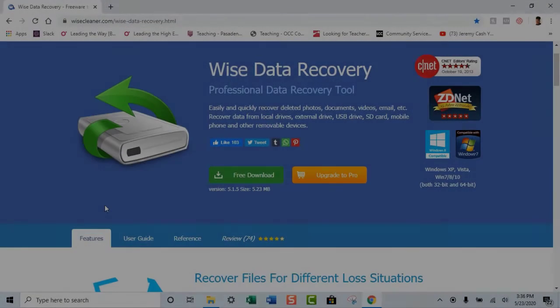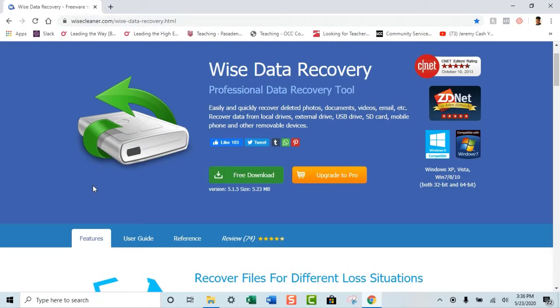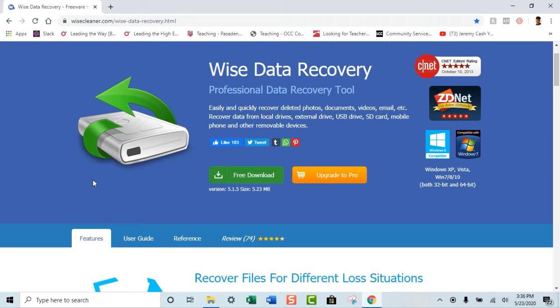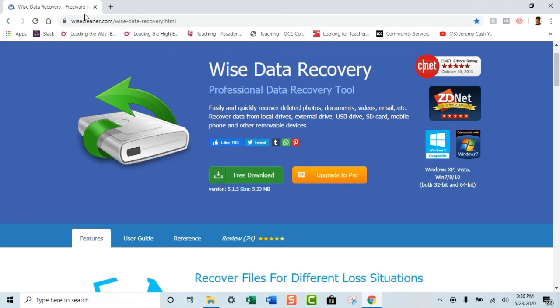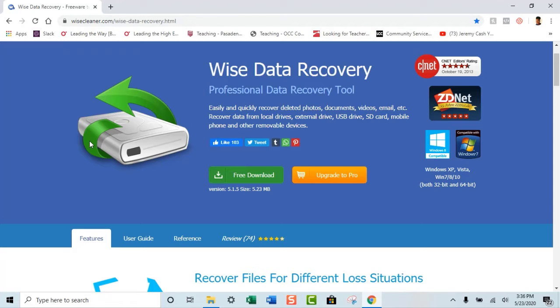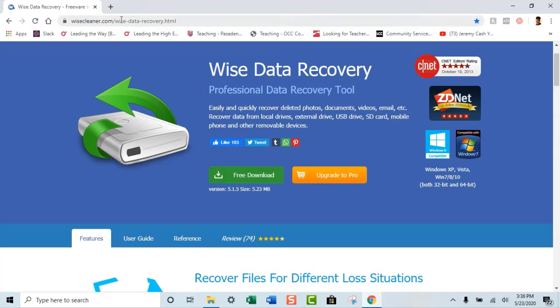So what you want to do is you want to go to wisecleaner.com slash wisedatarecovery.html. You can just actually look at the URL right here, or I actually did provide it in the description box below. So if you look at the description, I would just honestly copy the website, paste it into your own browser so that it's easier for you and you don't have to make any mistakes.